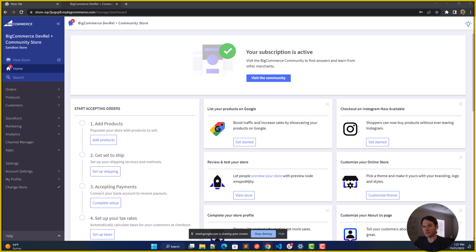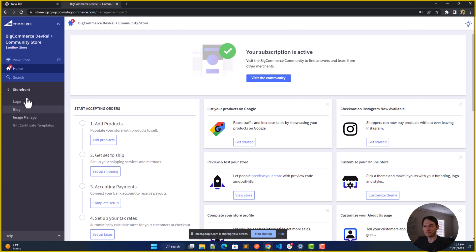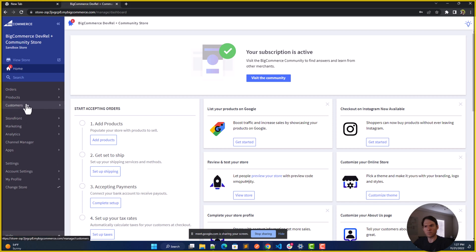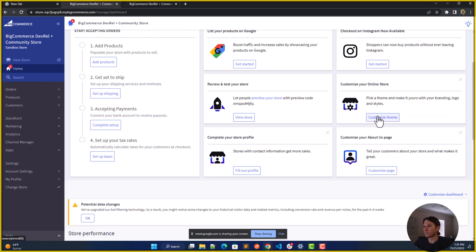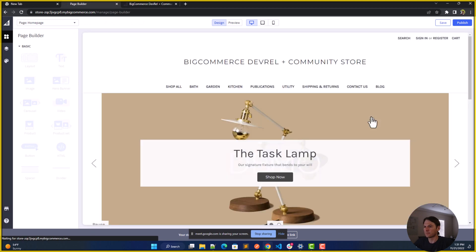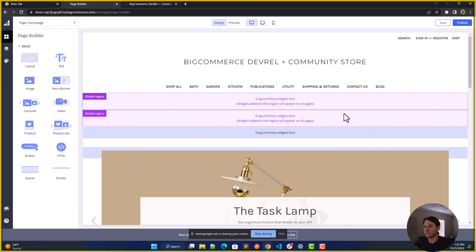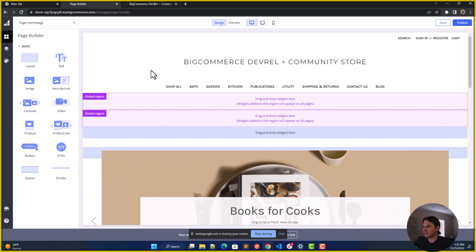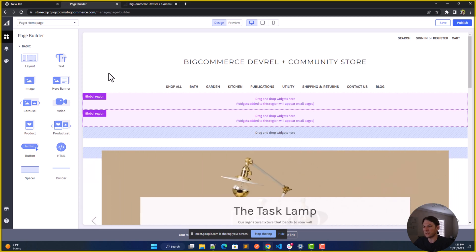Most users, when they first start, find themselves in the page builder. Here in the page builder, you can get a simple point-and-click experience for setting up very basic things for your layout: banners and pre-built widgets.